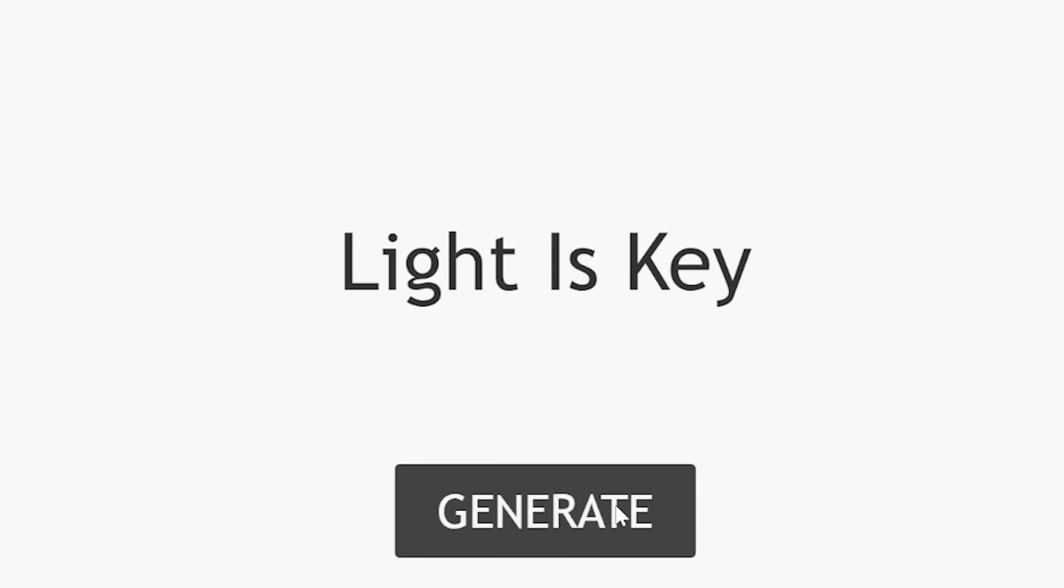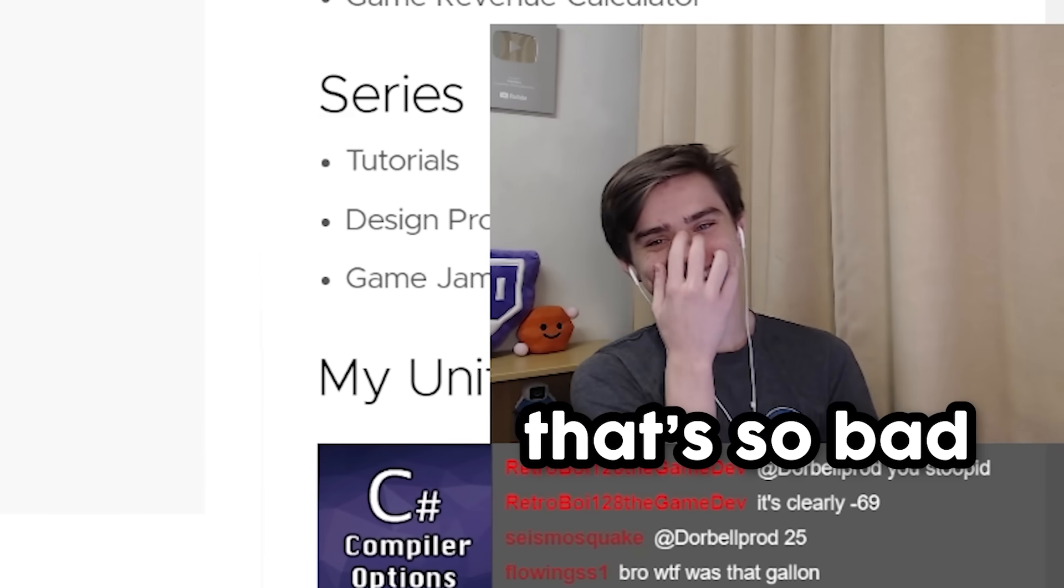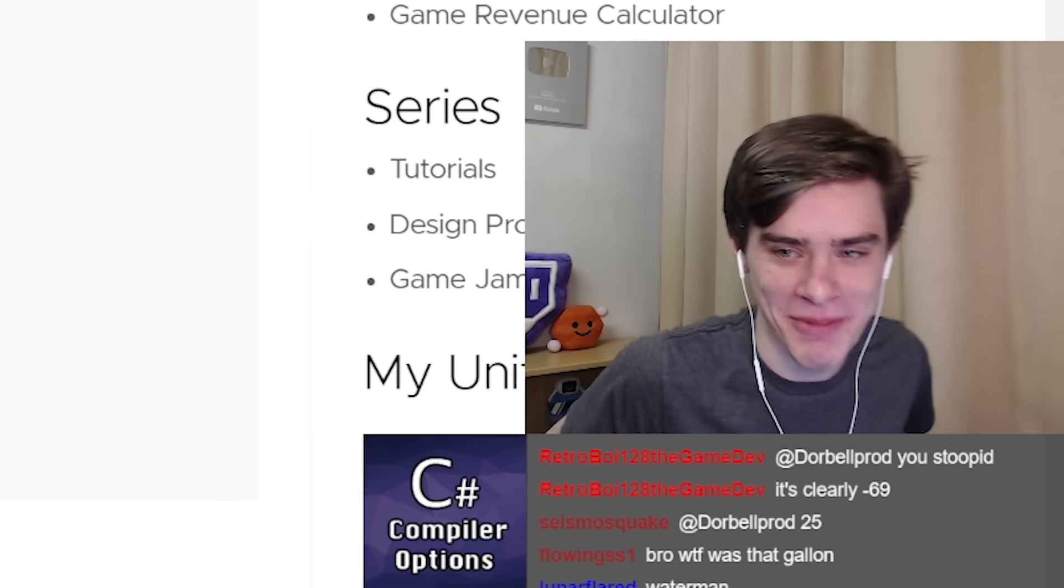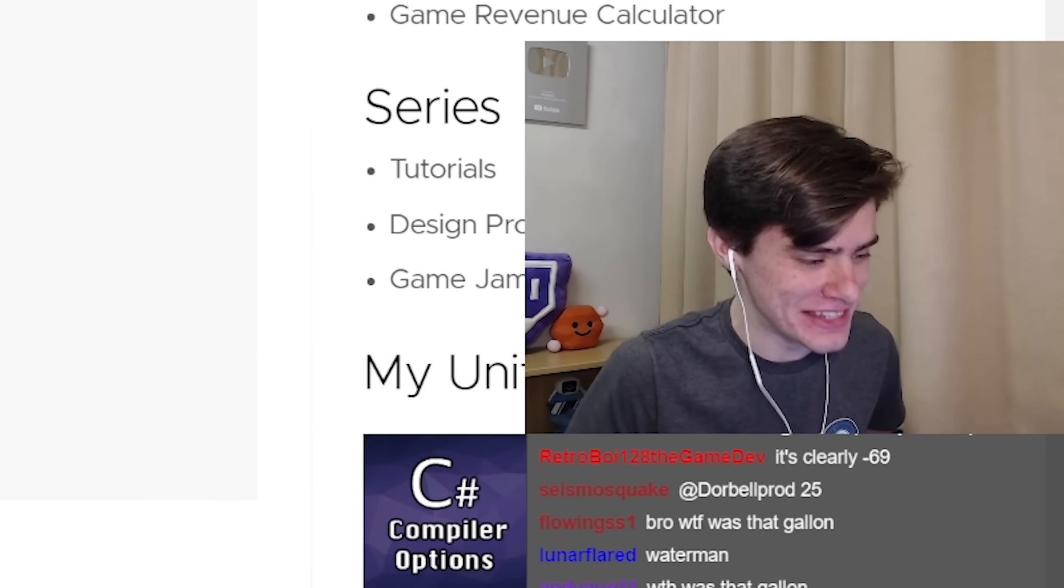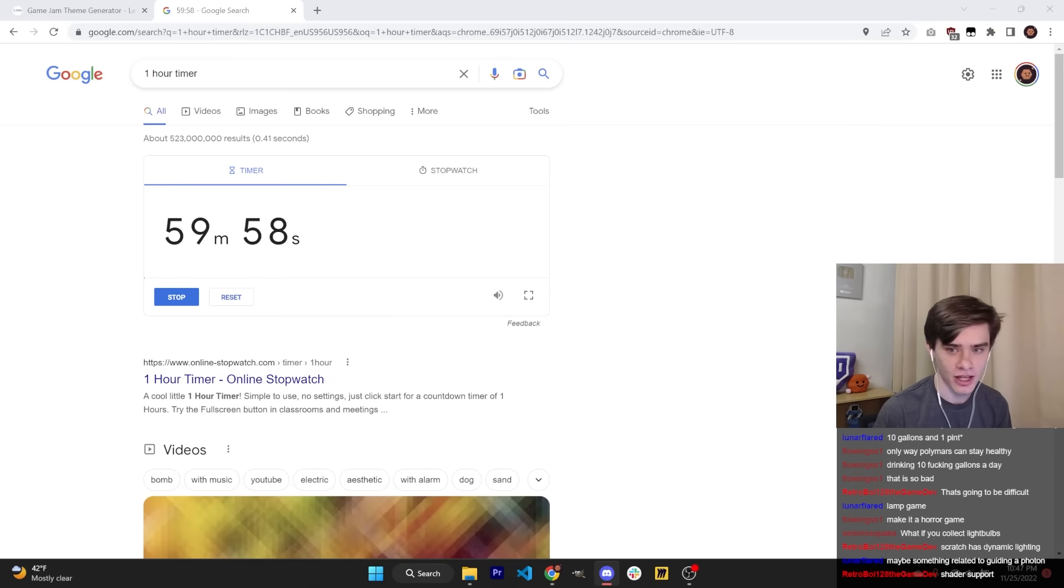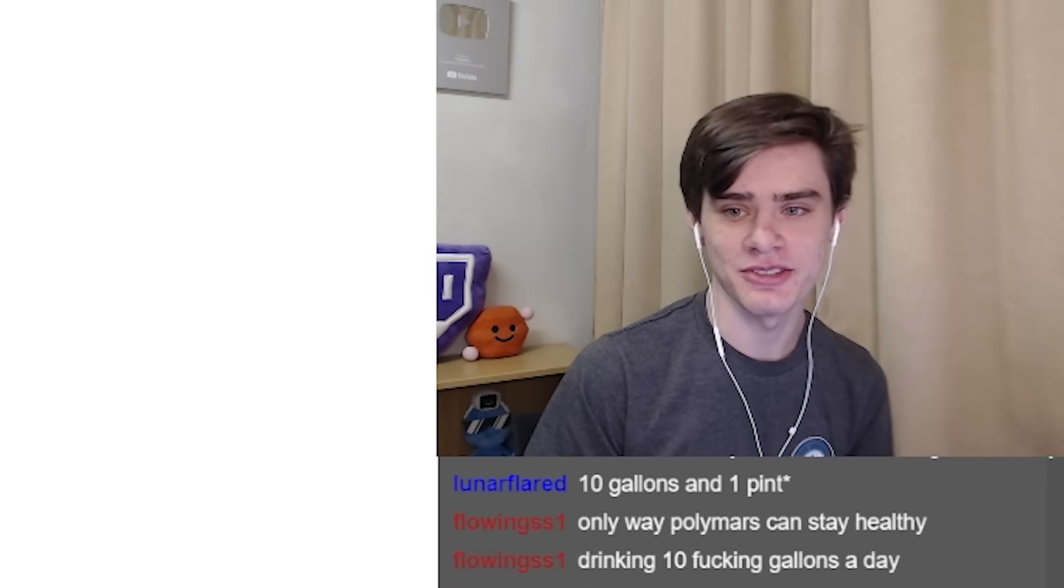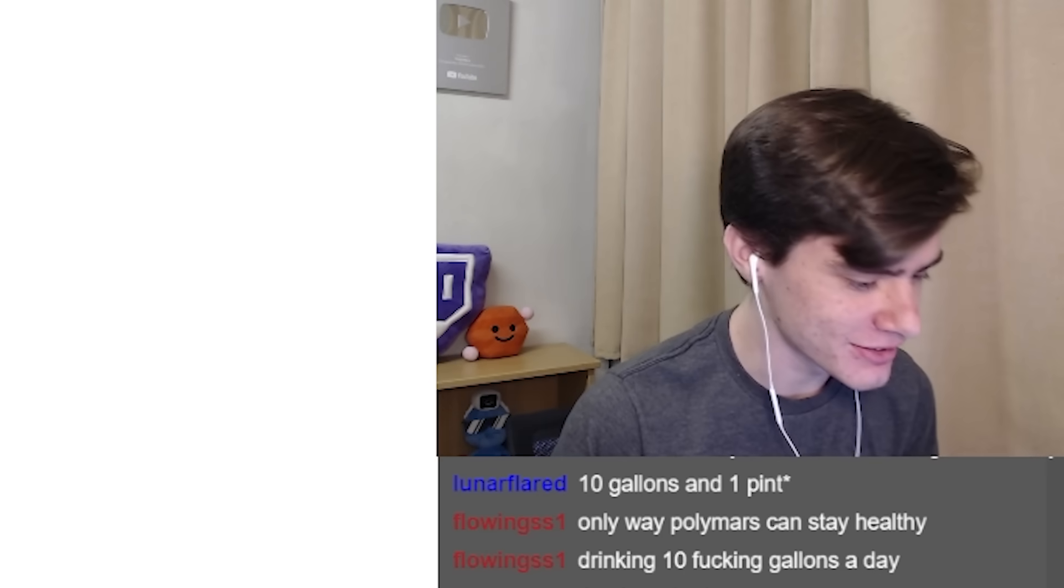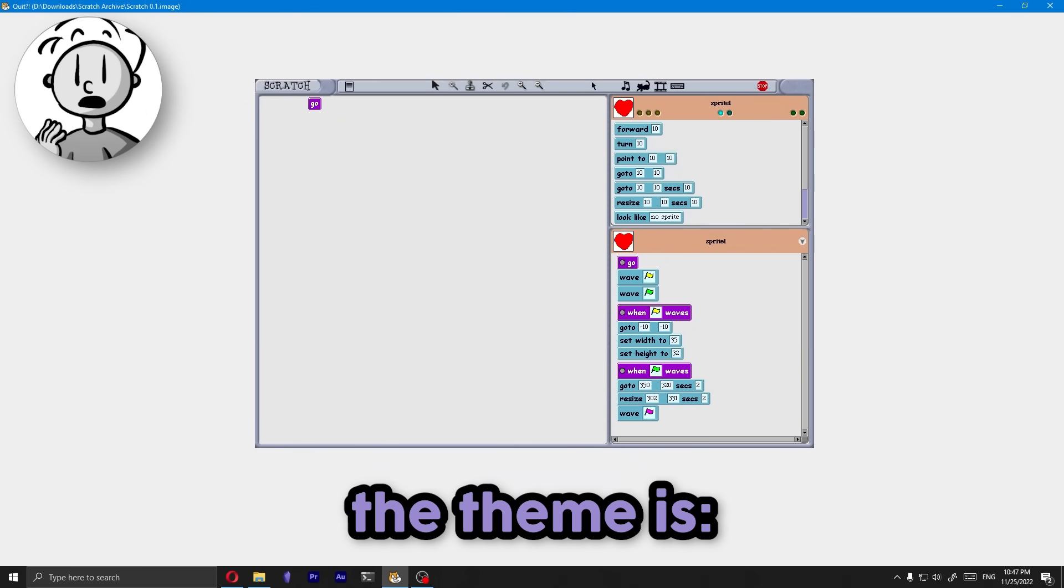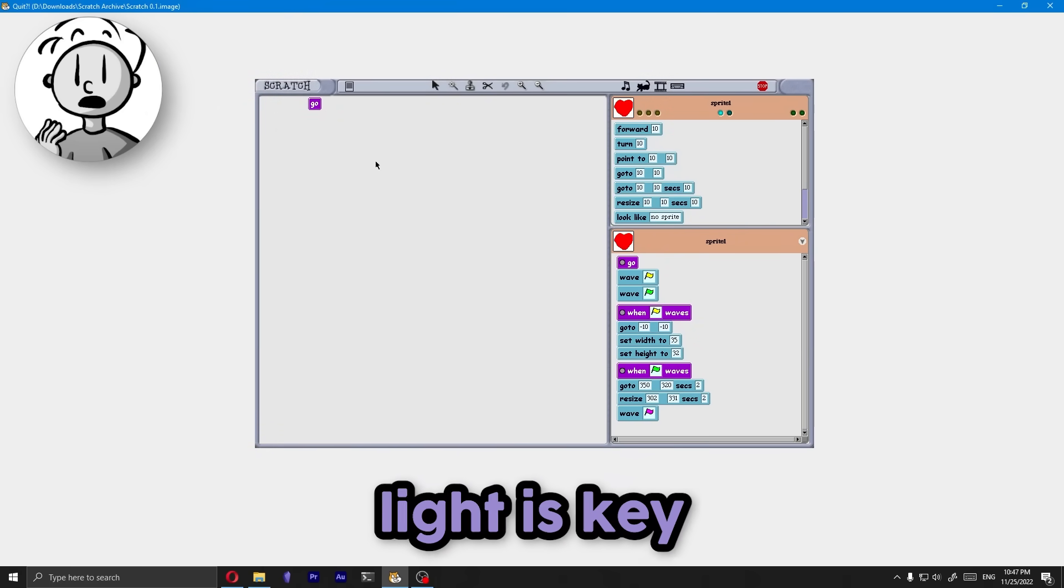Light is key. Bro, wait, no, that's so bad. That's so bad. Alright, it's fine. I'm a man of my word. This is our theme. Alright, I'm going to hang up. Good luck. Good luck. Idiot. He's losing for sure. Bad luck to him.